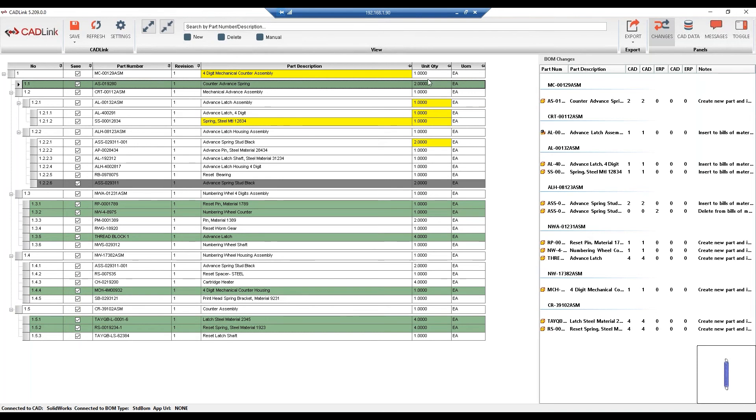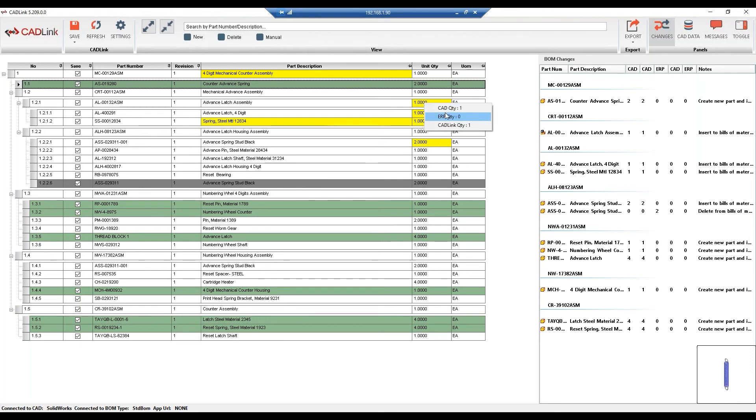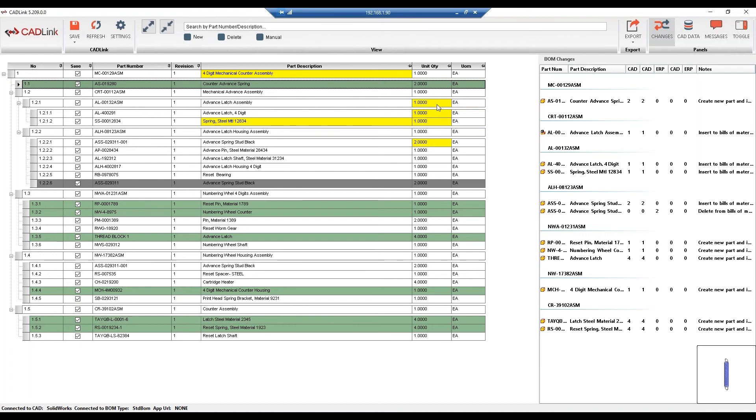Now for the quantity field, this is a bit more unique as it is a read-only field. So we can see when I right click, it'll show us the SolidWorks and the IFS quantity. If I try to click on the IFS quantity, it will not update. This is because the bill of material quantity is always CAD-driven. So as the quantity is tied to the engineer's design, in order to change the quantity, they will need to add or remove this item in the model.